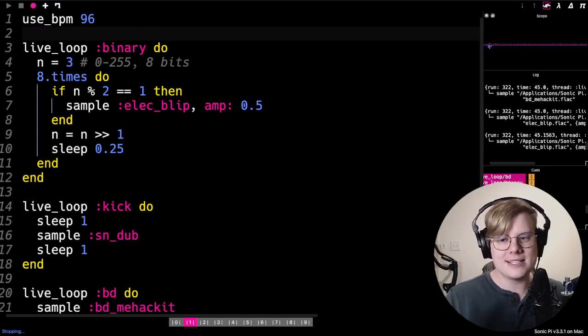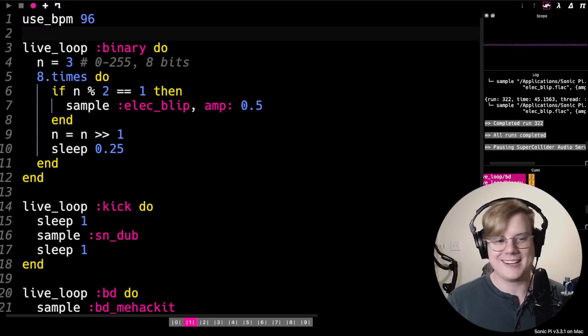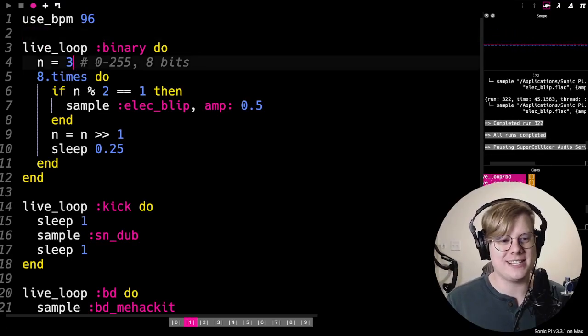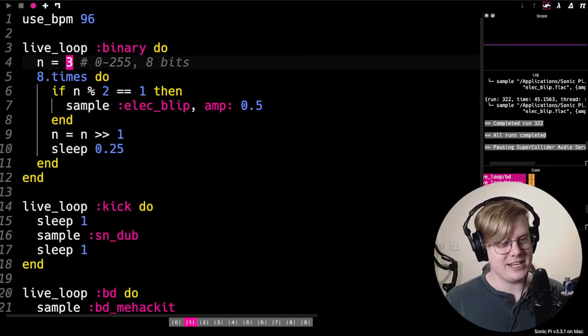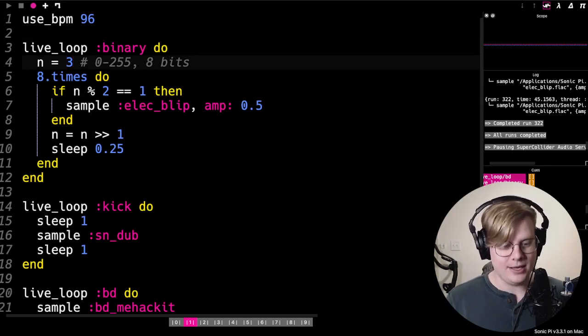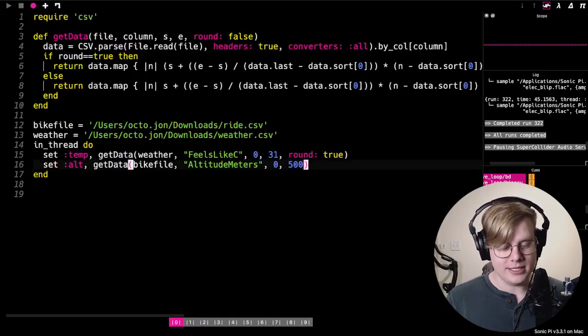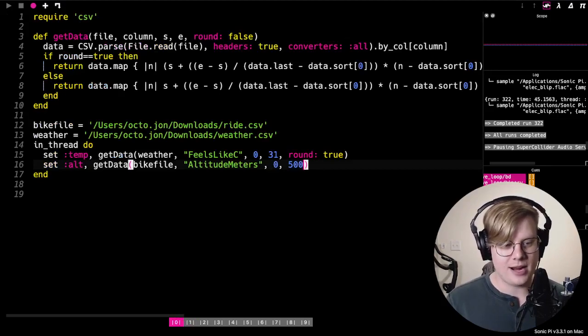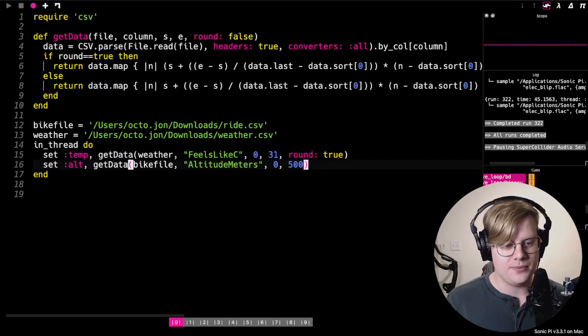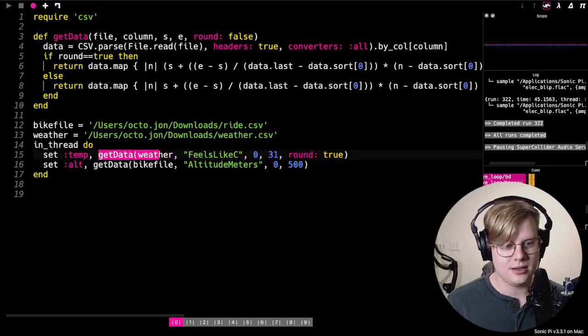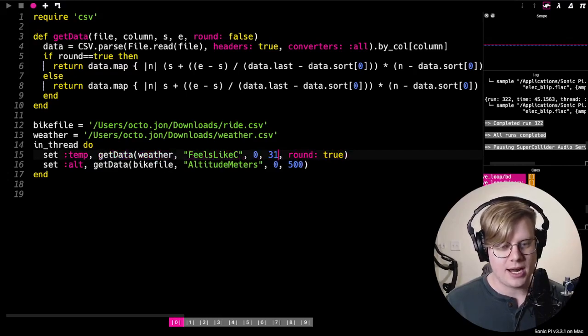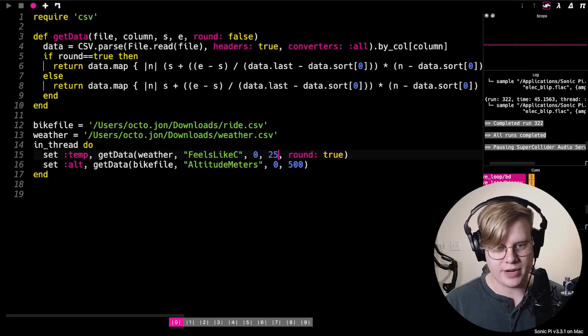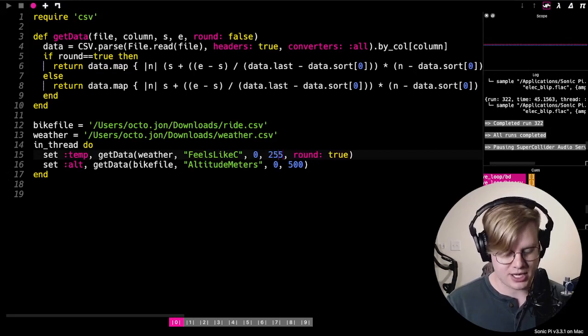Now how does this connect to data? Well, obviously we aren't using our data here at all. We're just making up a number, but we could use our data. Right here I have weather data. It's the temperature it feels like outside, and I can change the range so that it matches the range that I want to use, zero to 255.